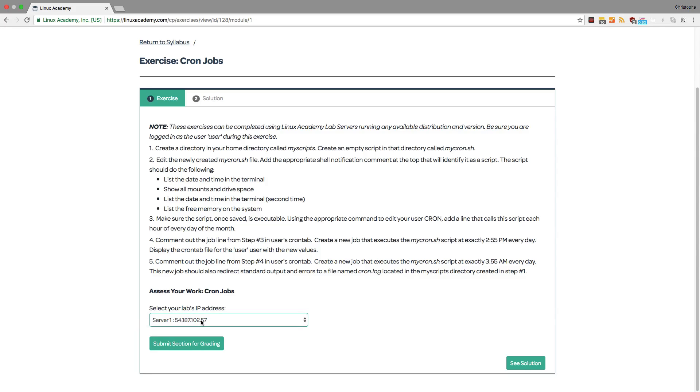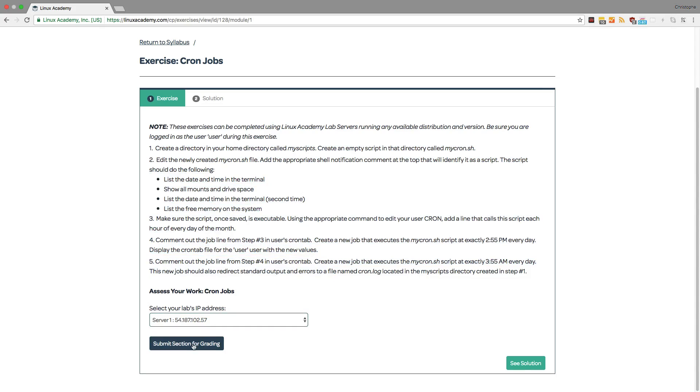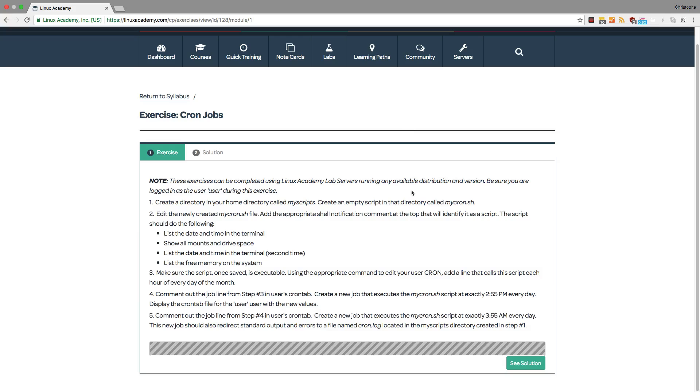Then you see that we have a new button which is named submit section for grading. Now even though I haven't completed any of these five steps that are listed here I'm going to click this button to see what happens. It asks us if we're sure to submit for grading. I'll say yes.